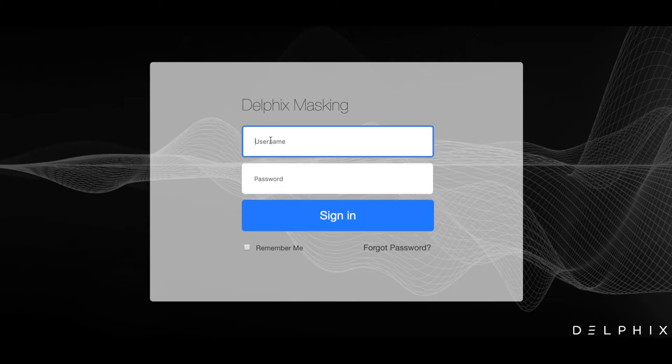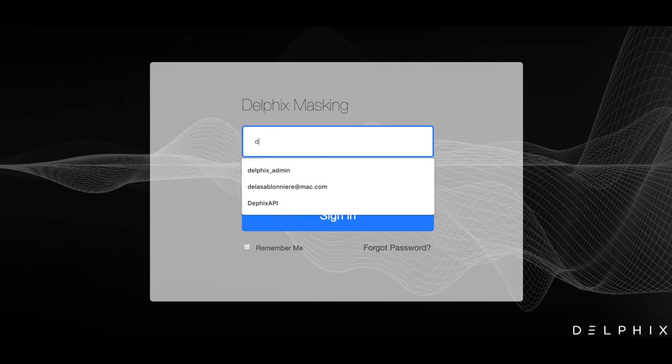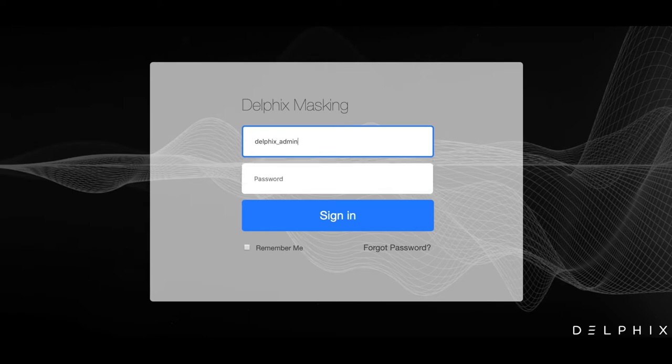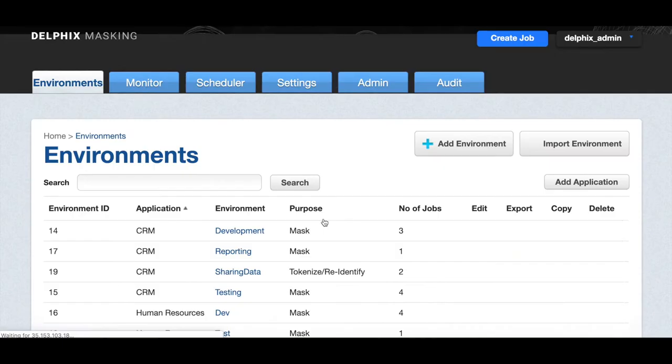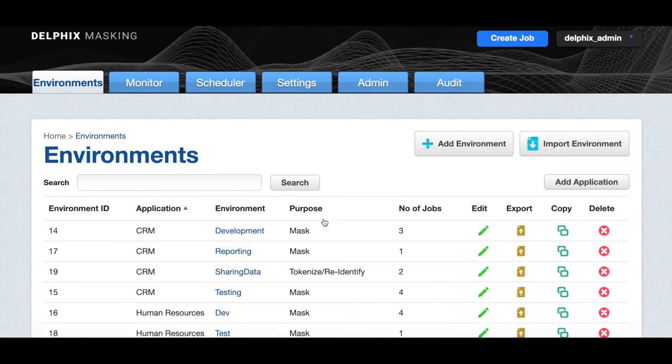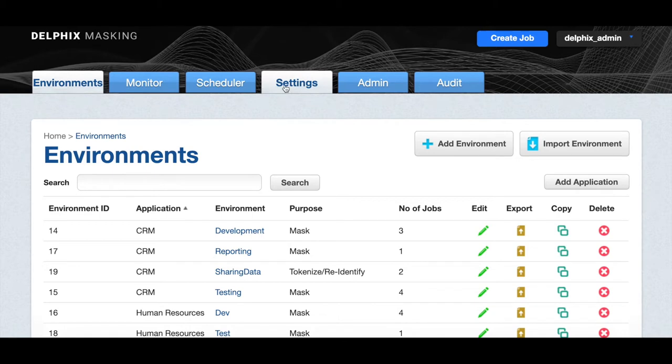Let's login into Delphix masking engine as an administrator. Only admin users can create and run a profiling job. In Delphix masking, you can create masking jobs in the environment tab. But first, we're going to click on settings to profile sensitive data.